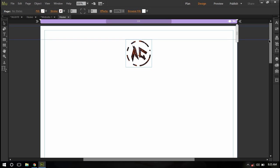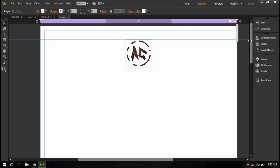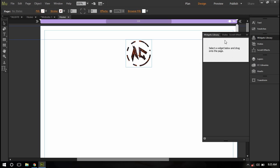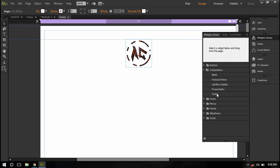So go to your widgets library, it's right here, and in the composition select tooltip and drag it right here.